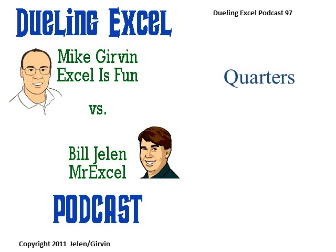Hey, welcome back. It's another Dueling Excel podcast. I'm Bill Jelen from MrExcel. I'll be joined by Mike Girvin from Excel is Fun. This is our episode 97, Quarters.